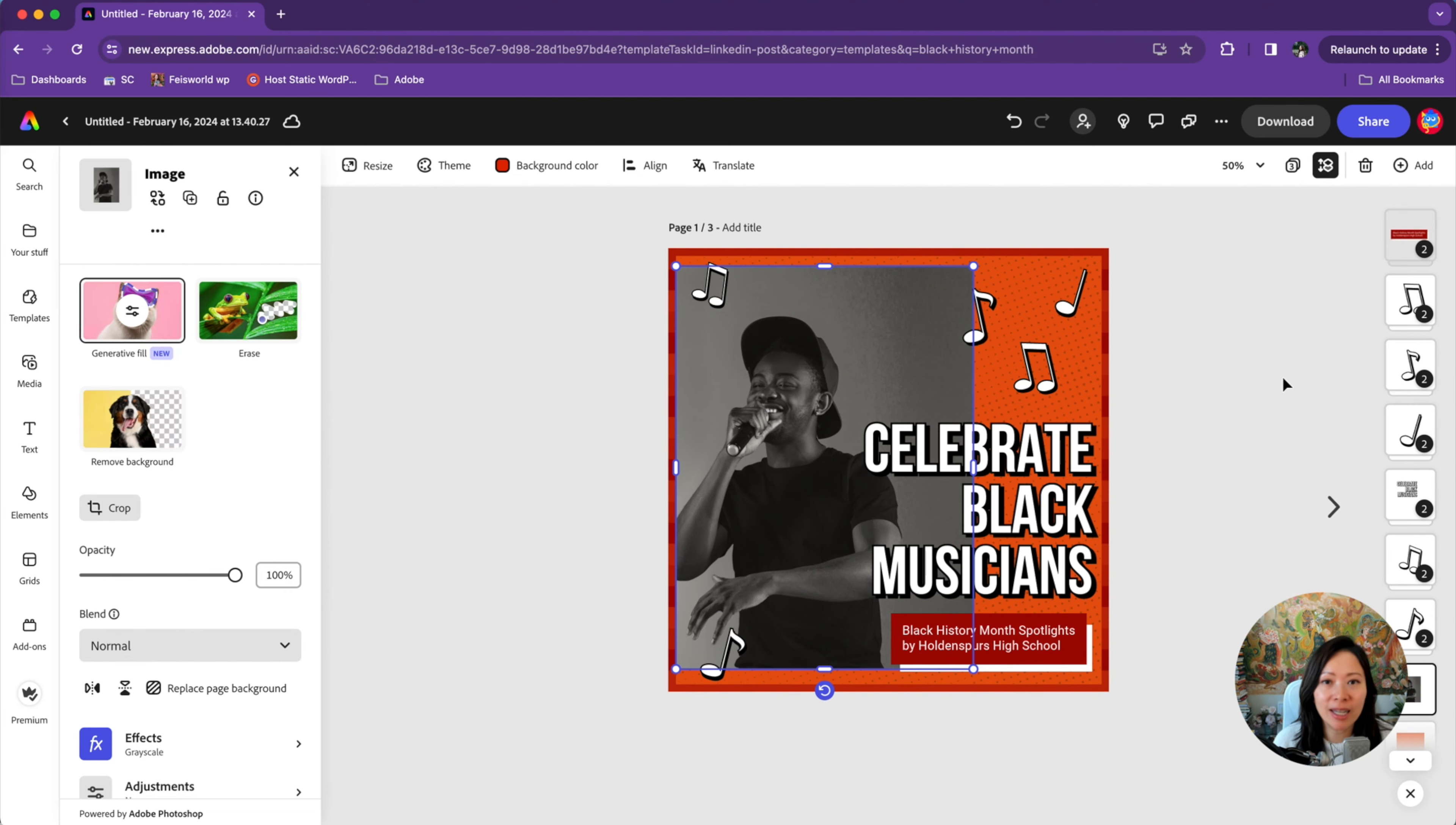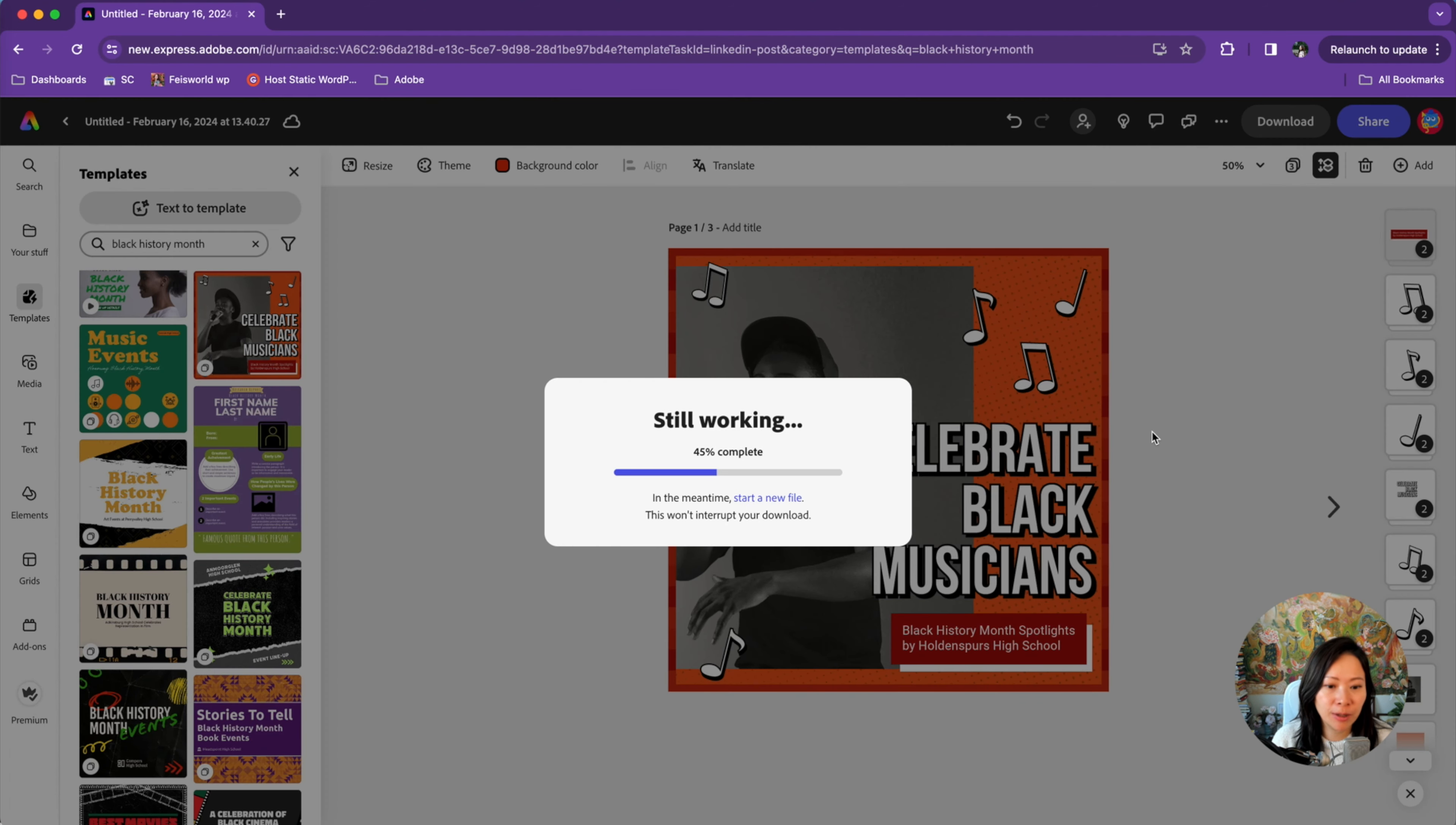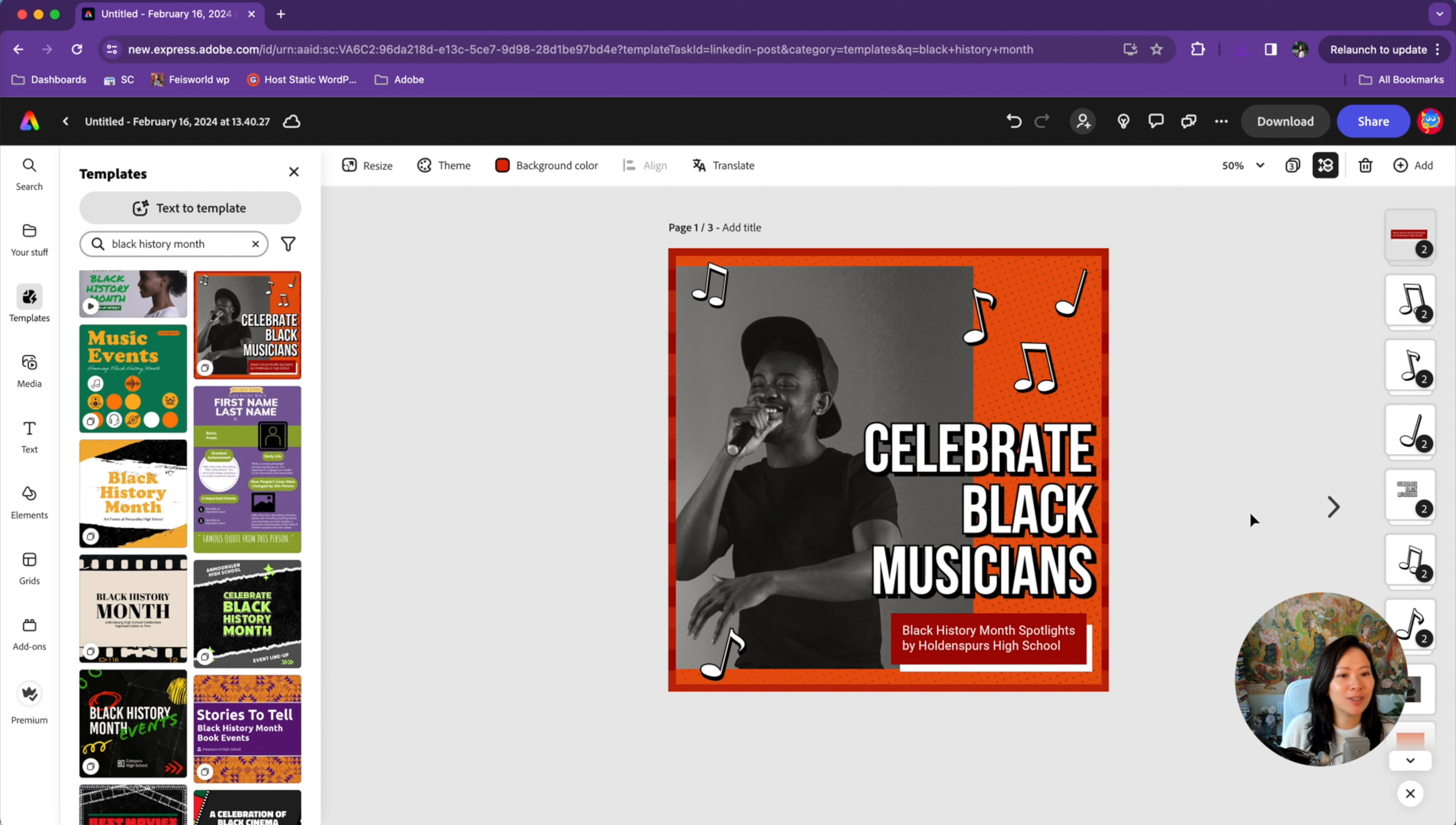Now, another feature I really like is the speed to download. All you have to do is go to download right here. You can select a page or all pages and click on download and it processes super quickly. If you're ready to share this image on your LinkedIn profile or elsewhere, click on share and you're back to how we got started.